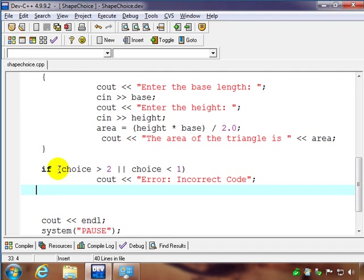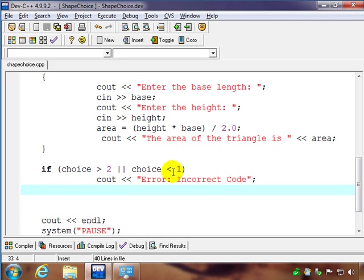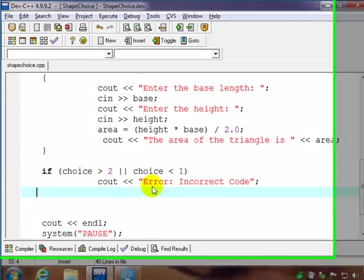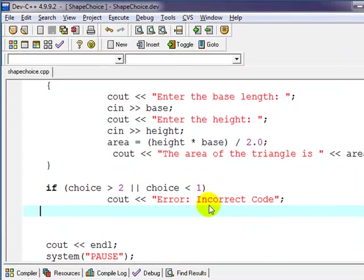So if choice is greater than two or choice is less than one, it doesn't fit in our range, so we would get this error message, telling us we got an incorrect code.